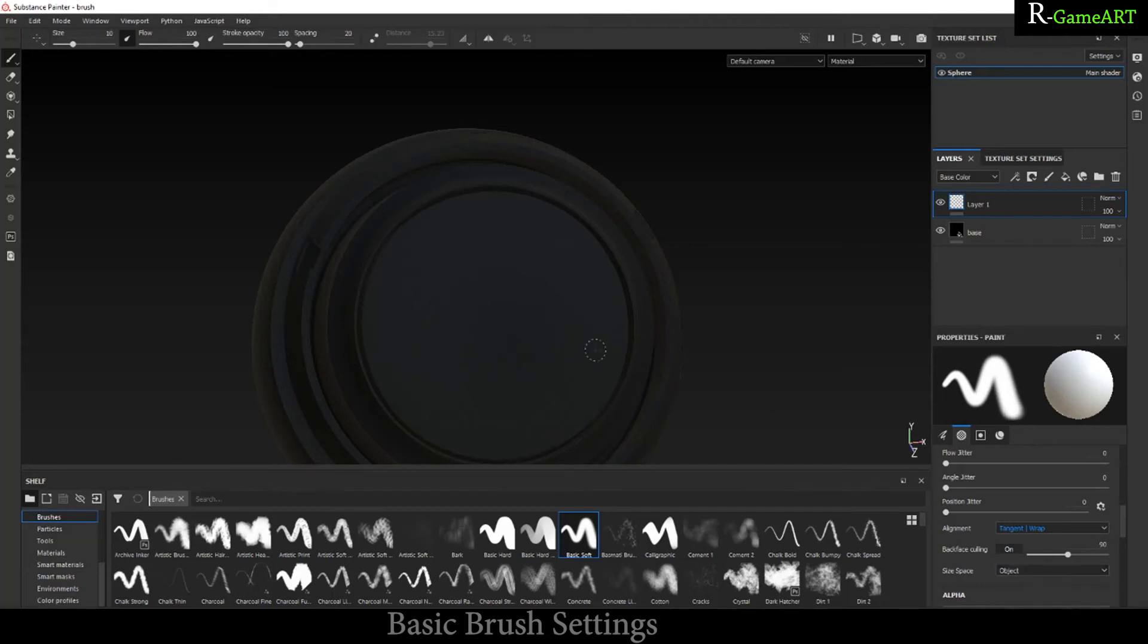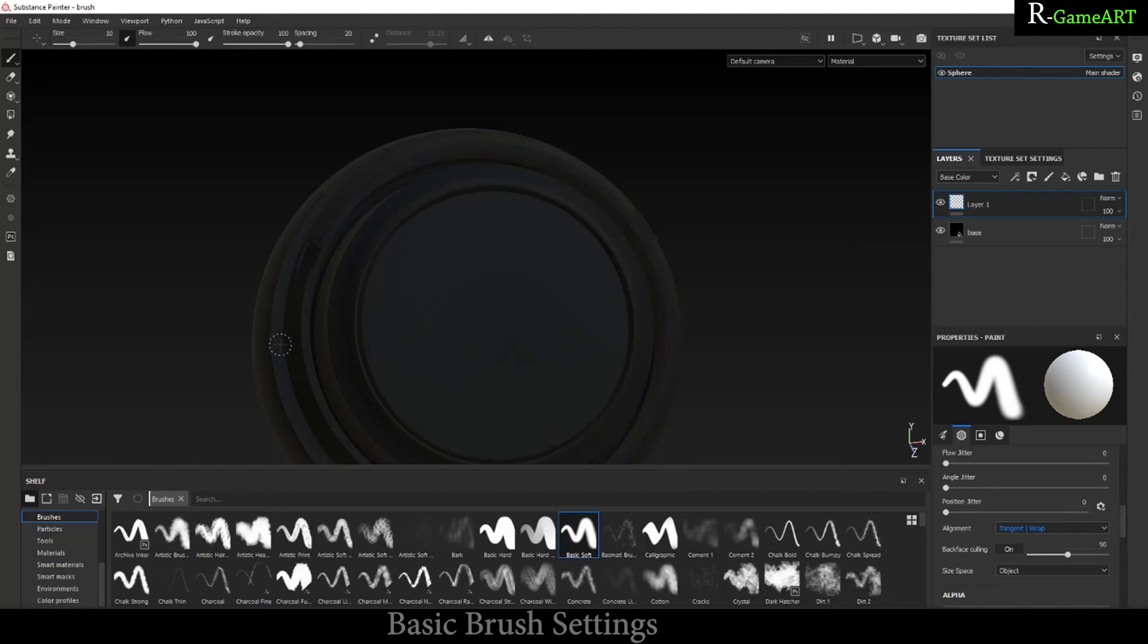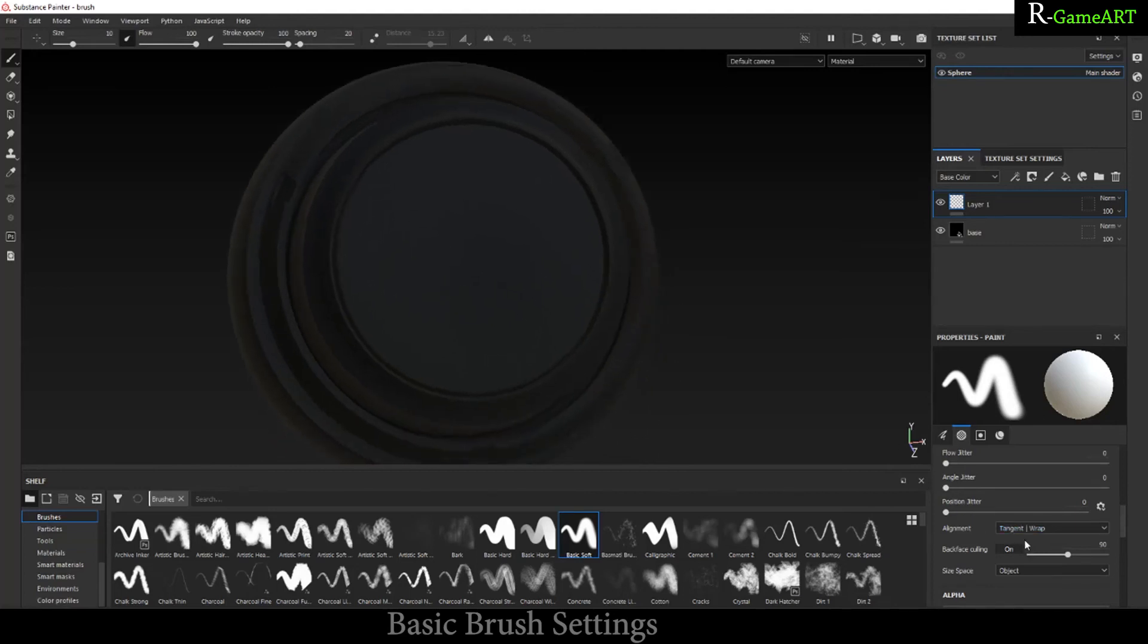If you enable this one - Tangent Warp - and also keep this one as Object, this will be able to detect the depth of the 3D model. You can see how the cursor is changing its position. This is what it does.